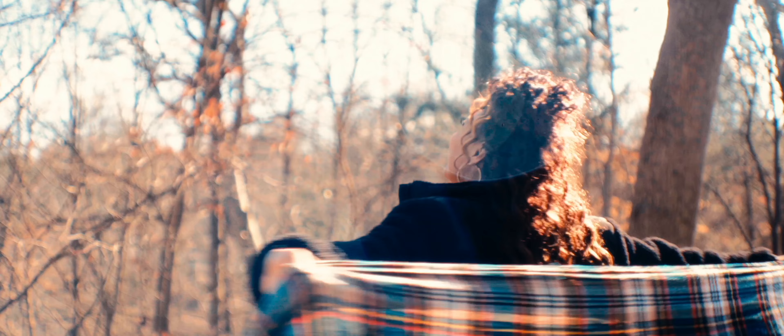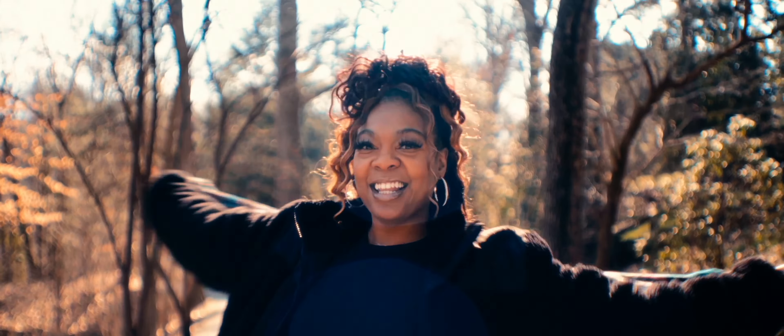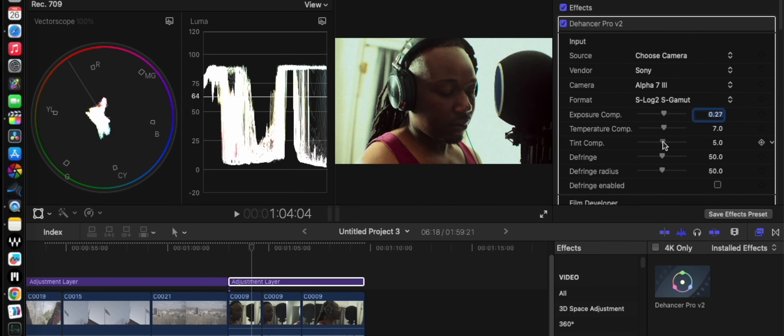Dehancer Pro is a film emulation plugin that's designed to take your digital footage and give it a film stock look. It gives a converted film-like quality to your projects, enabling you to enhance your color grade and achieve that cinematic look. Dehancer Pro offers over 60 film stocks and is available for Final Cut Pro, DaVinci Resolve, and Adobe Premiere Pro. It features a user-friendly interface allowing for customization with a plethora of sliders to dial in the exact look you want.